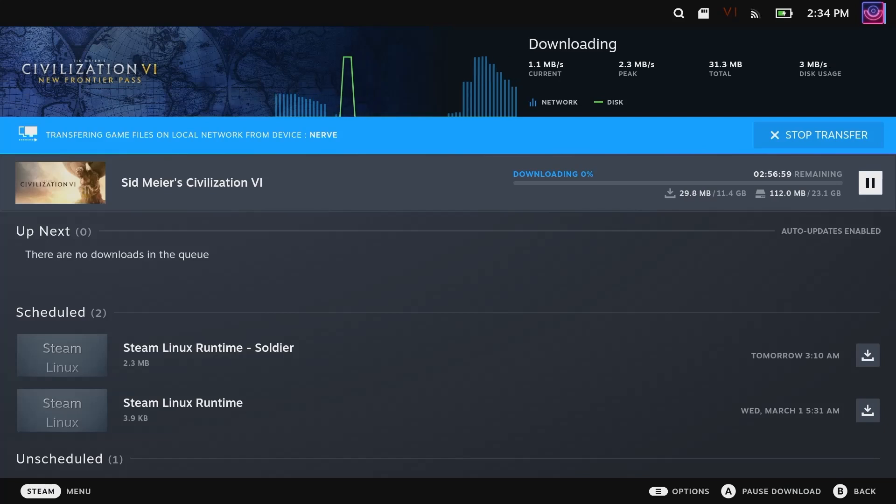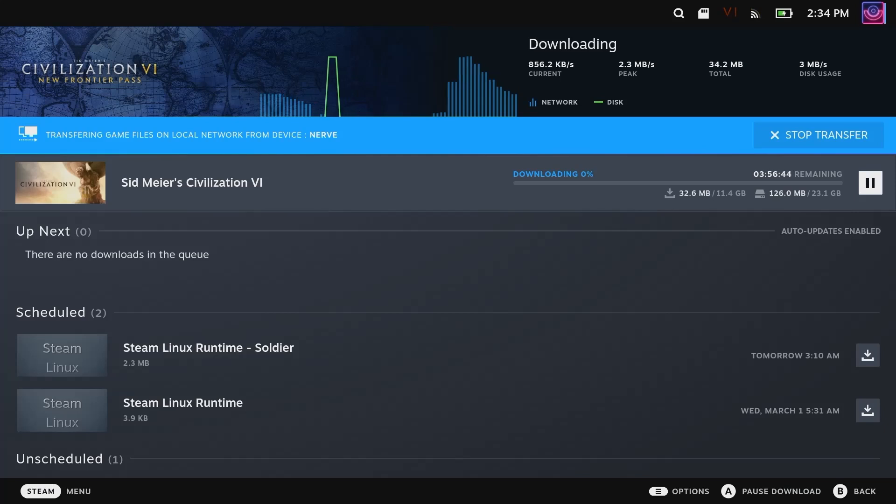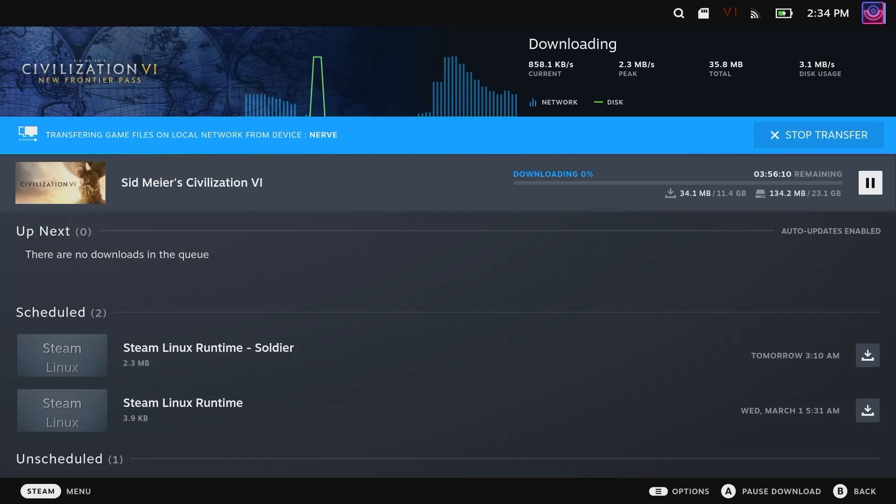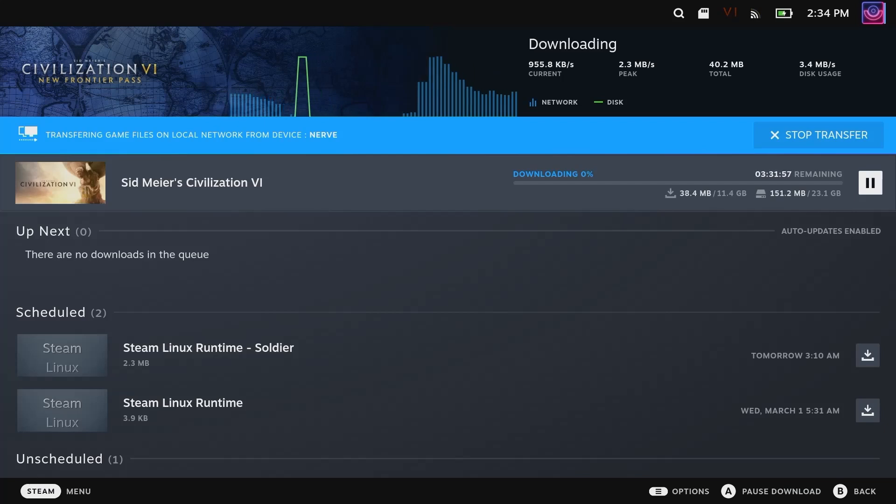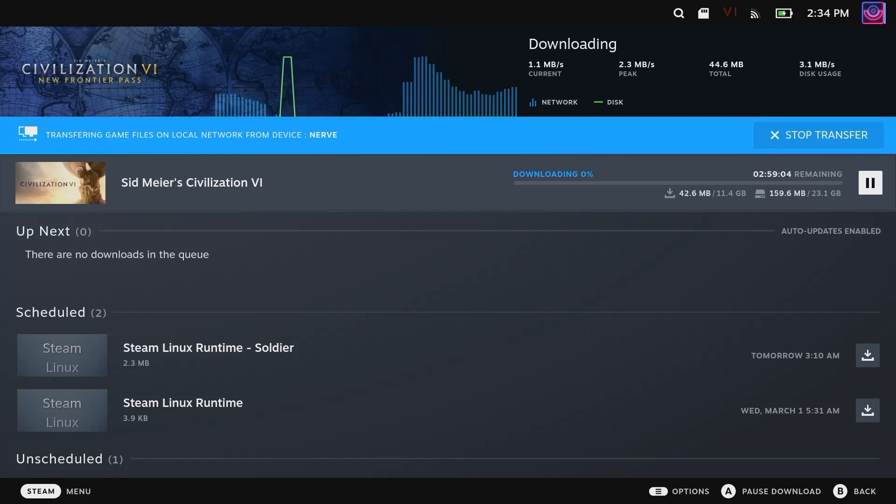Pretty cool. It's going to depend on your Wi-Fi. My Wi-Fi in this room is not great, but yeah, cool feature. It still definitely seems buggy, but I'm sure it will get better in the future.